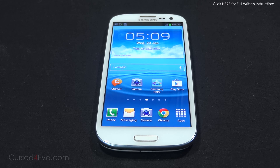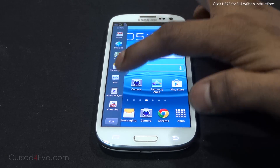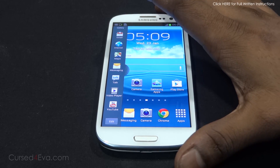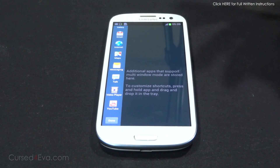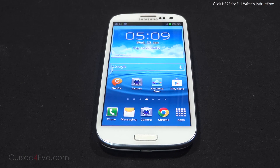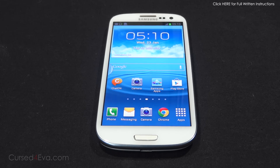Hey guys, Ash here from CurseForever.com. With the latest 4.1.2 update for the Galaxy S3, we got the multi-window feature ported over from the Galaxy Note 2. And while I really enjoy this feature, there's one thing that kind of bothers me - the fact that we don't have a lot of apps to choose from. So in this video, I'm going to show you how to actually make all apps available for this feature. While a lot of them will work, there would be some that still might not work, but you will get the option to choose all apps after you follow the steps shown in this tutorial.